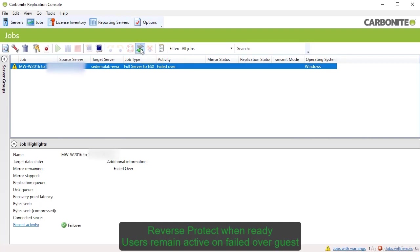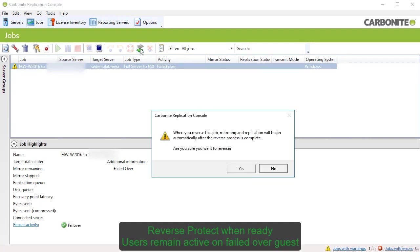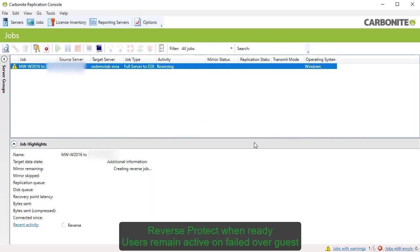During a live failover, the virtual replica assumes the identity of the source and traffic is routed to the new VM. The console indicates when a failover is complete. It also enables the reverse protection option if you've configured it. The console updates the status of the reverse protection job as it configures and creates the replica virtual machine to enable reverse protection.